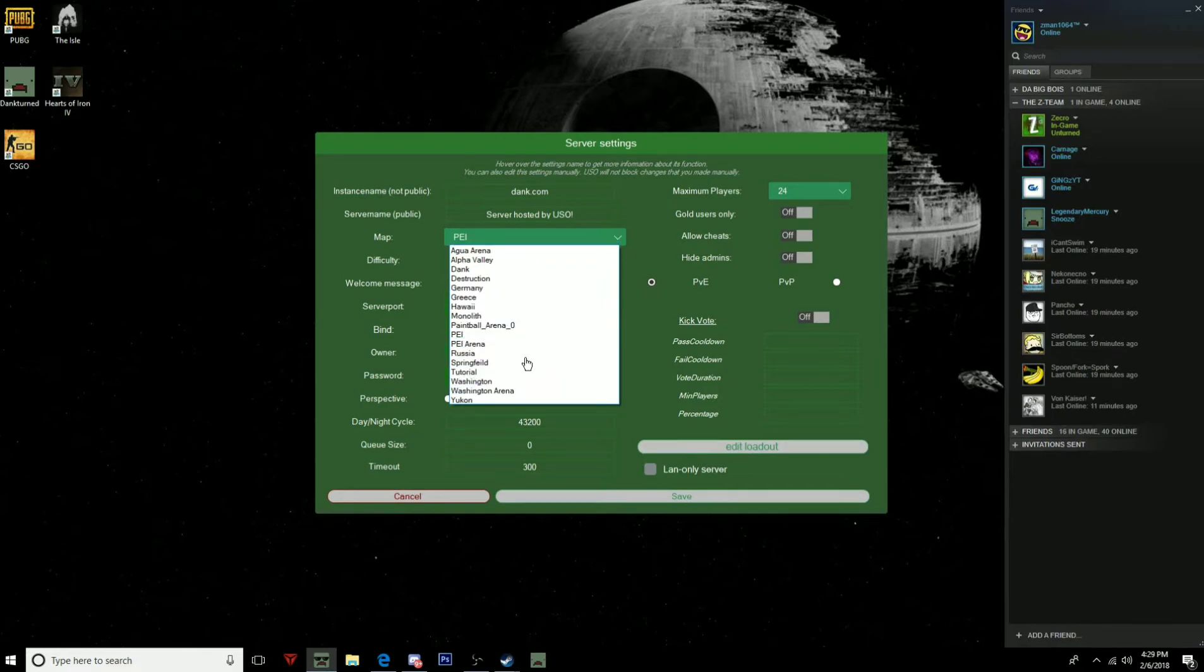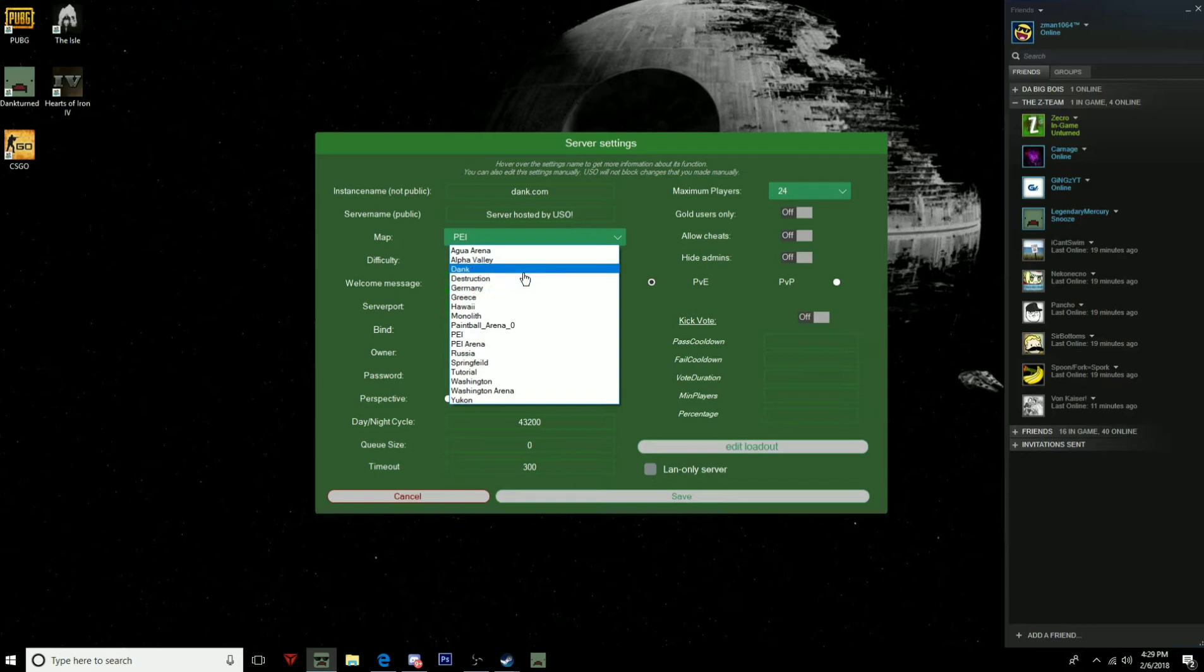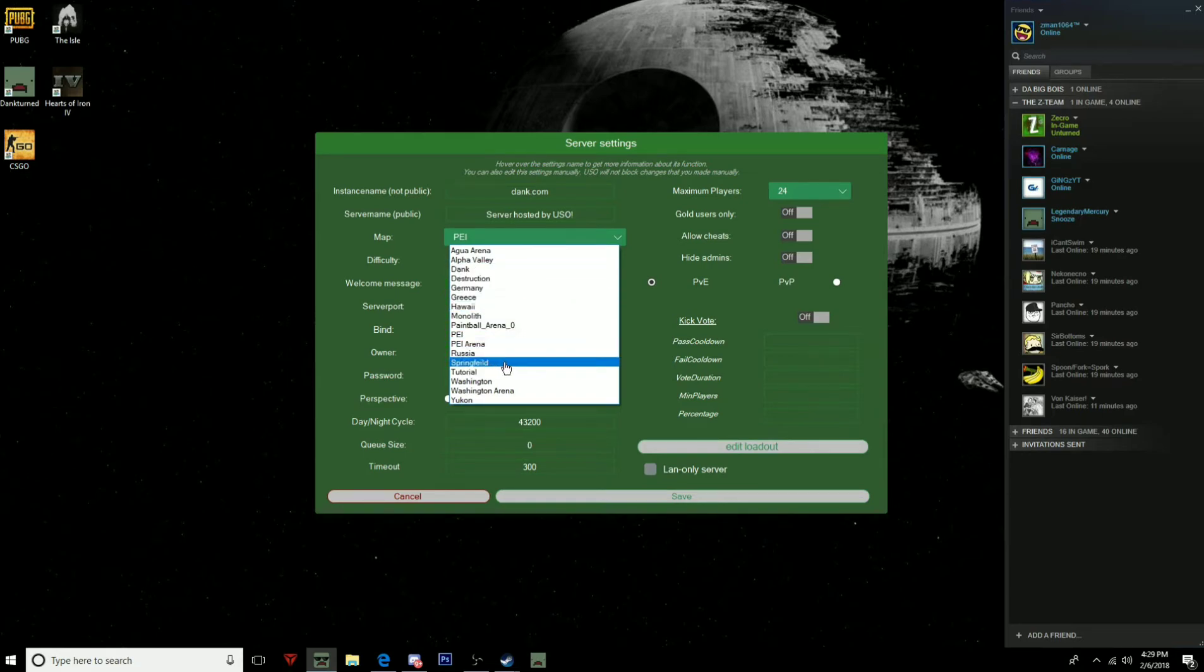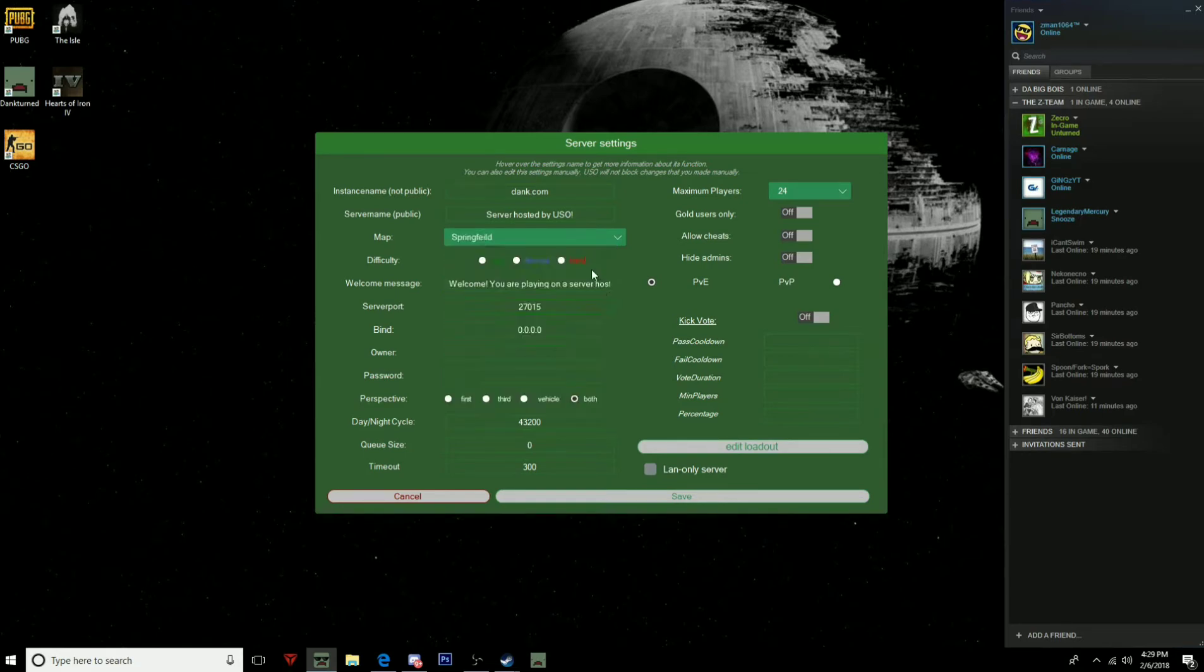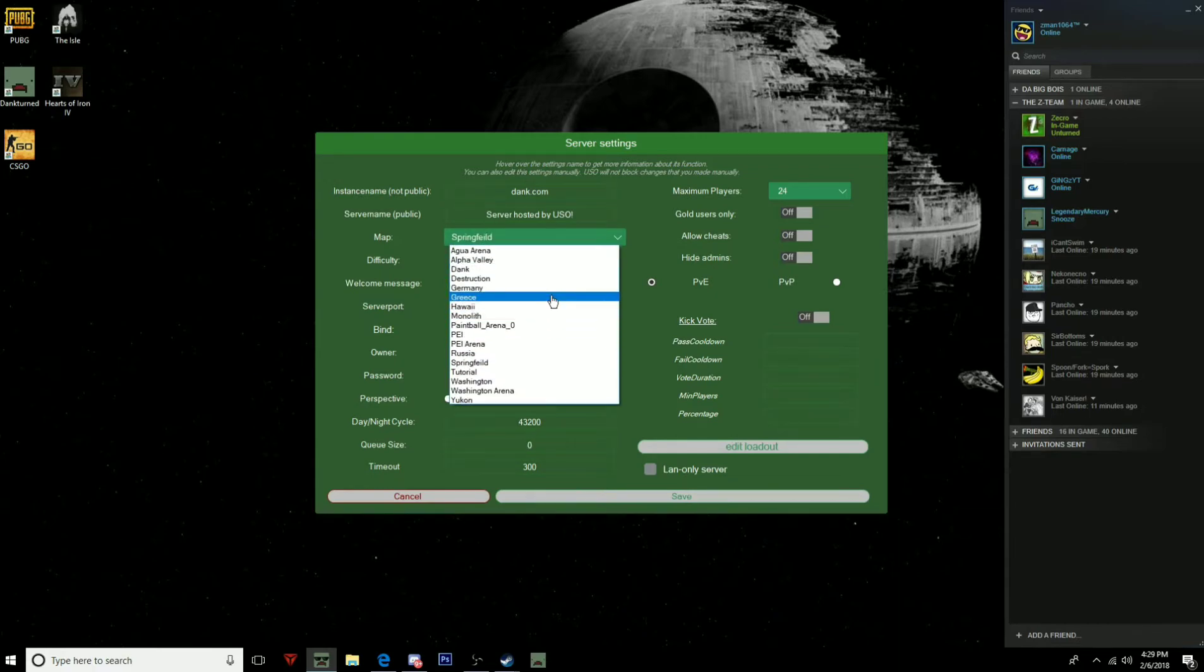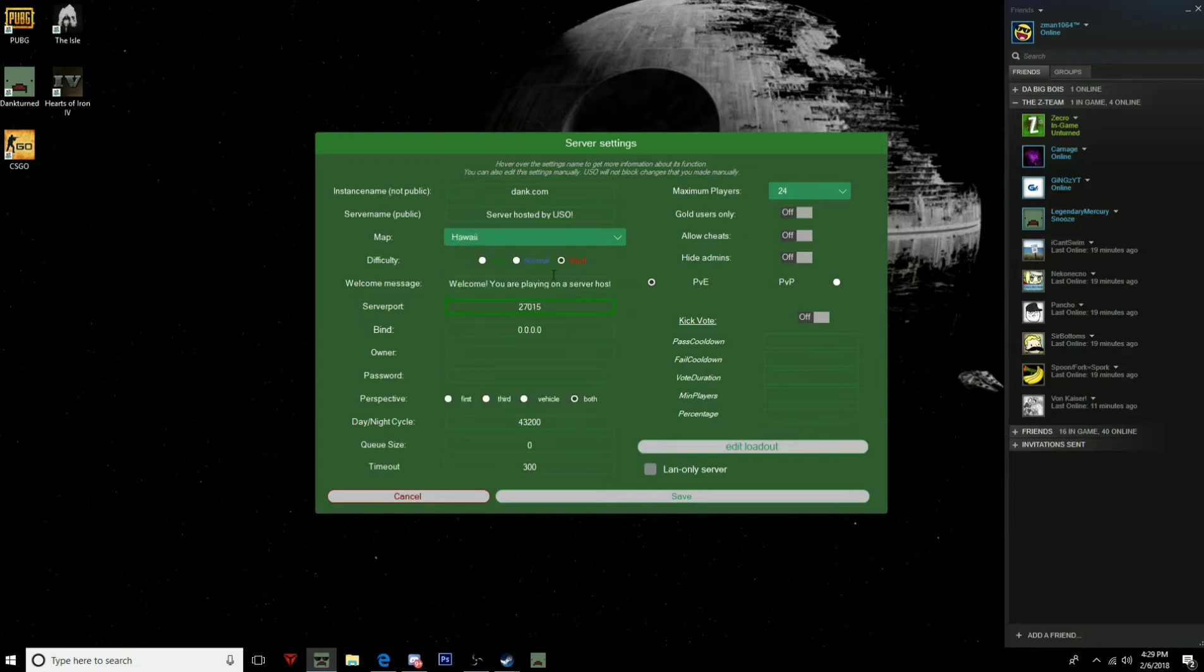That is within Unturned. You can even make it your own map. As you can see I have a map called Dank, and I have this map, so I can set it to that map, and I can set the difficulty. I can change the map, you would have to reset it.